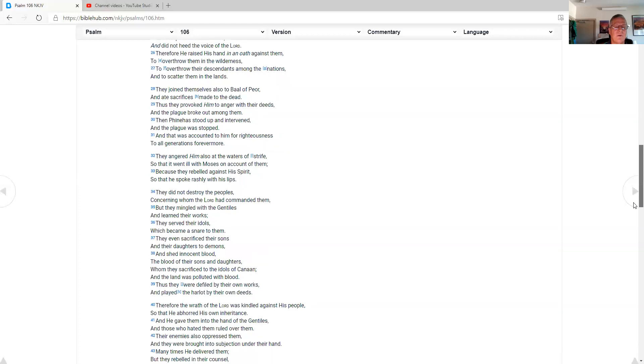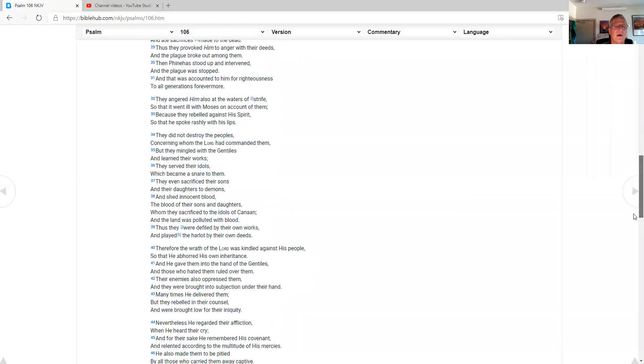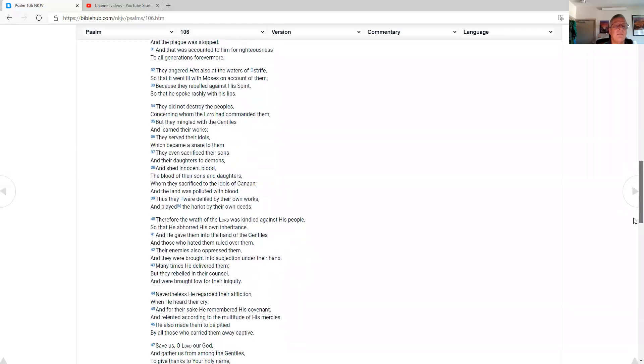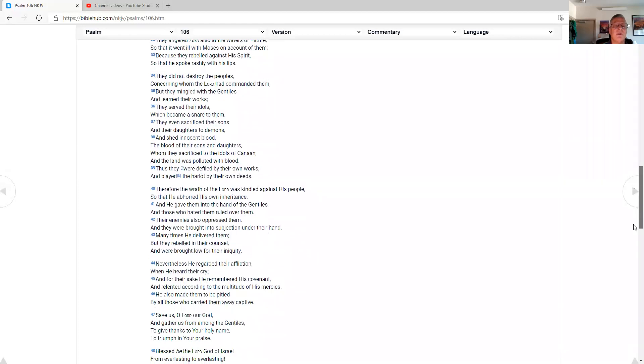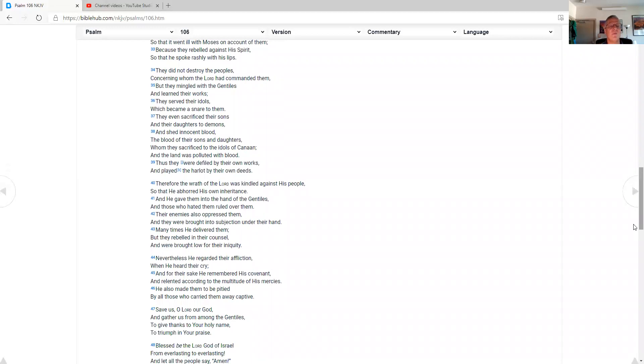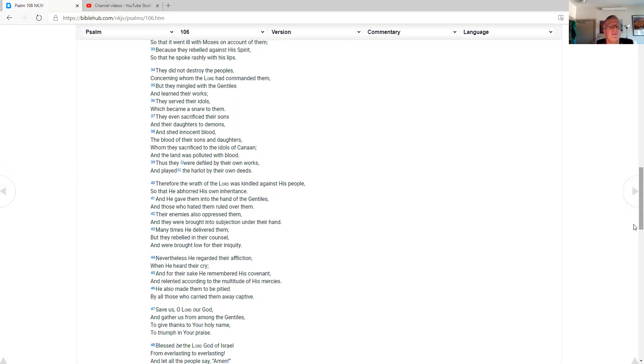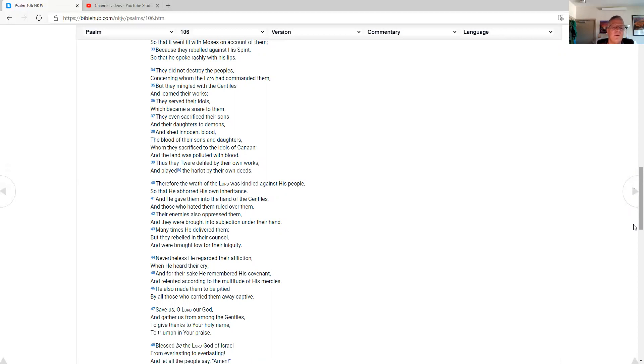They angered him also at the waters of strife, so that he went ill with Moses on account of them, because they rebelled against his spirit, so that he spoke rashly with his lips. They did not destroy the peoples concerning whom the Lord had commanded them, but they mingled with the Gentiles and learned their works. They served their idols, which became a snare to them. They even sacrificed their sons and their daughters to demons, and shed innocent blood, the blood of their sons and daughters, whom they sacrificed to the idols of Canaan. And the land was polluted with blood, thus they were defiled by their own works, and plagued the harlot by their own deeds.